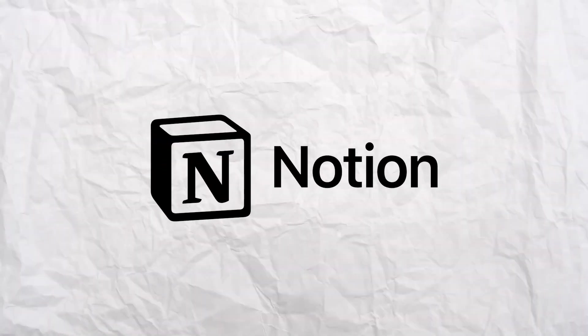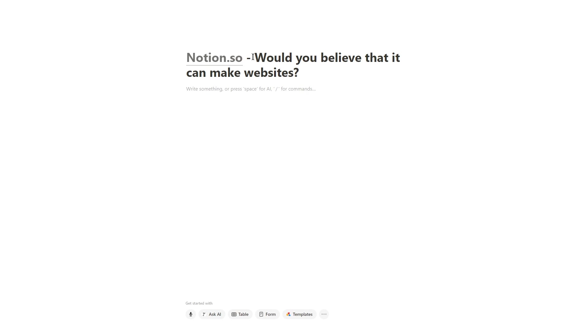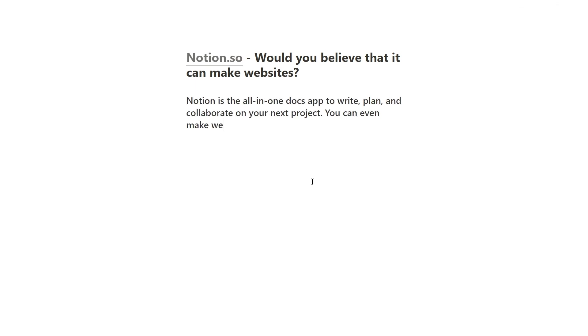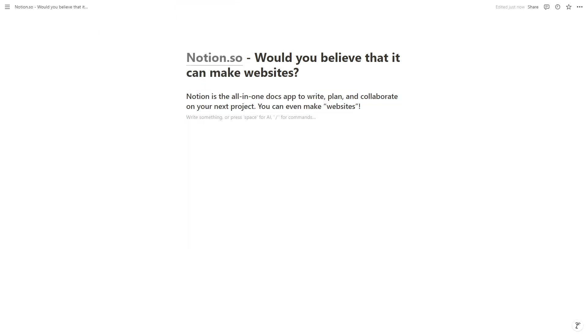Our first no-code website builder is Notion. That's right, the hipster Google Docs also lets you build websites. I'm building with Notion next to show you that most website builders are on a sliding scale from complex but capable to simple but limited.